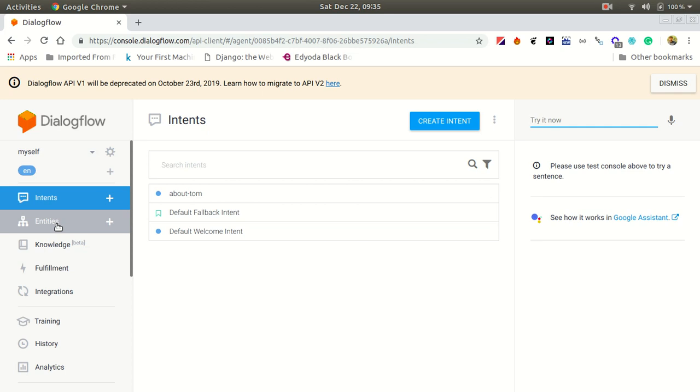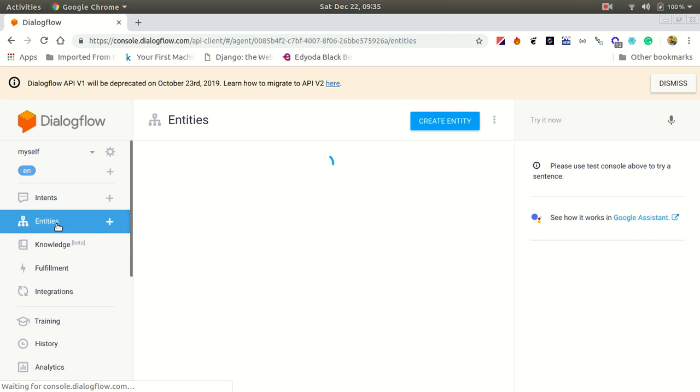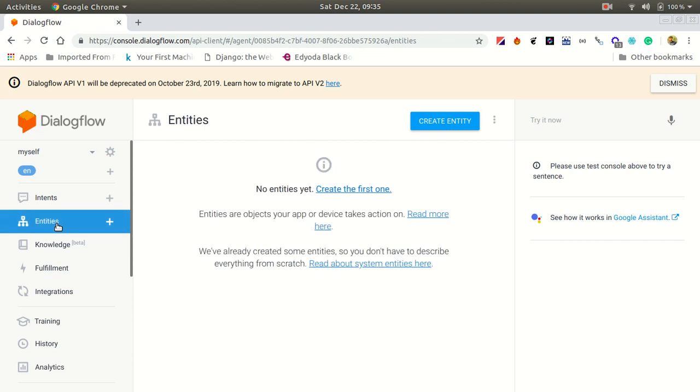So let's talk about what entities are. Entities are like a collection. Think of it like this: if a fruit is an entity, then mango, guava, and other fruits are the values. You can create your own entities in DialogFlow. But if you want to create something new that's not built in, like Tom's friends, you need to create a custom entity.